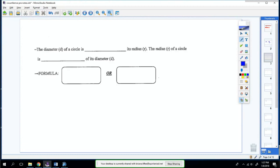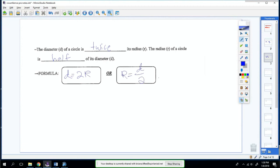The diameter of a circle is twice its radius. The radius of the circle is half of the diameter. So if you want to find the diameter, you do two times the radius. If you want to find the radius, you do diameter divided by two.